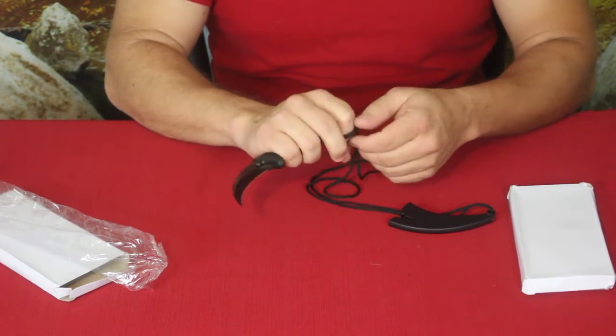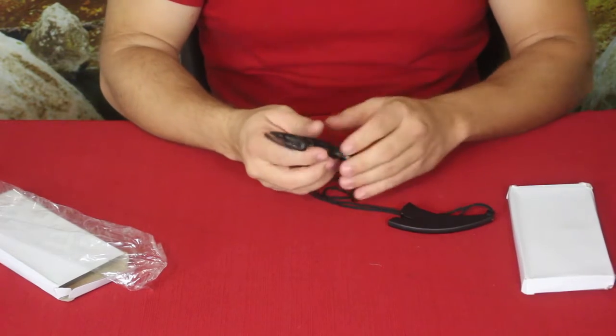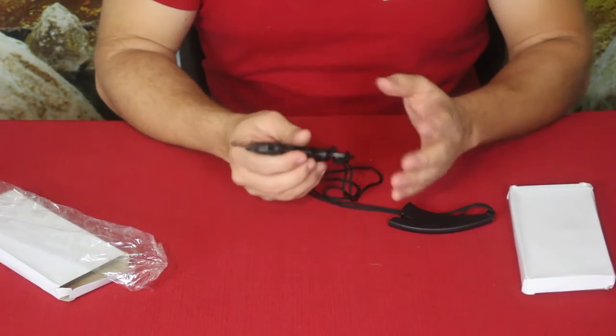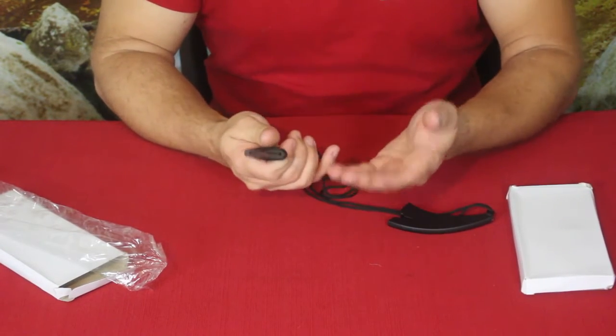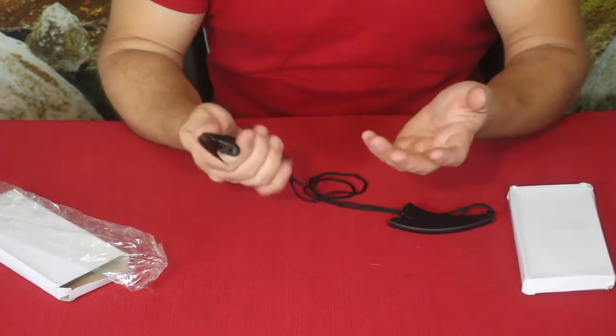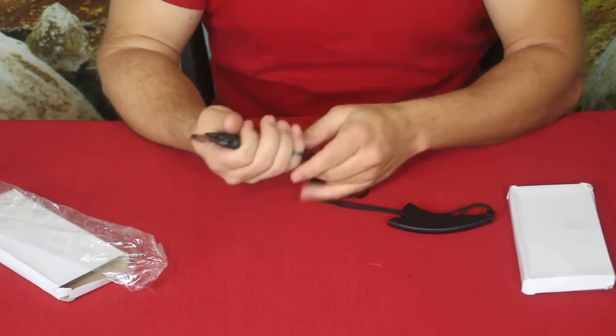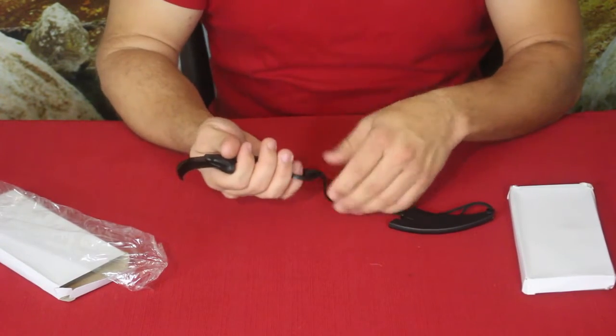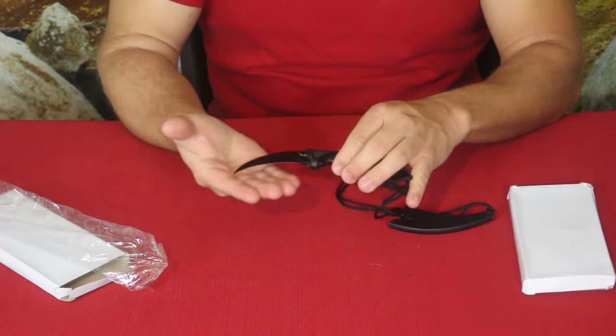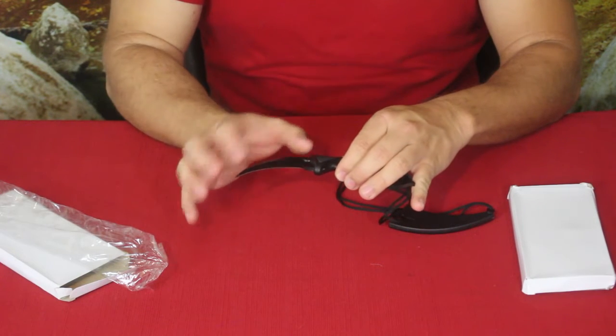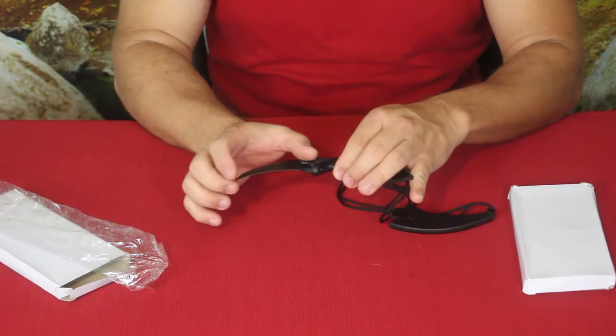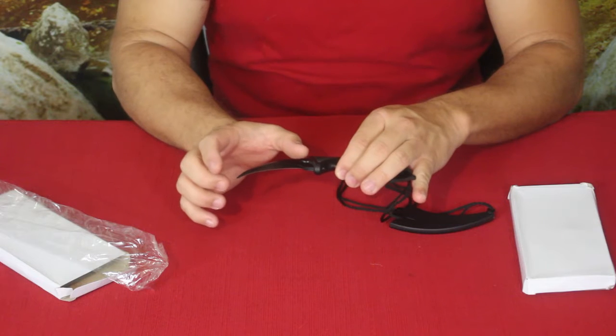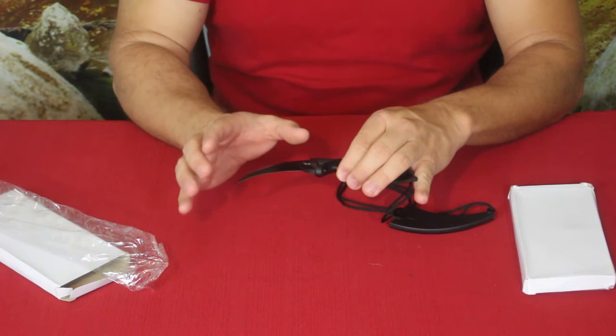You can of course hold it the other way depending on your fighting style. This would be more like a talon, whereas this might be more of a hook sweeping type of motion in terms of self-defense. This is roughly three and a quarter, almost three and a half inch blade.